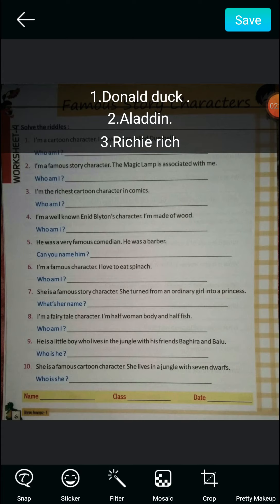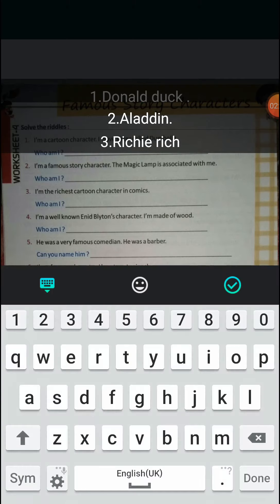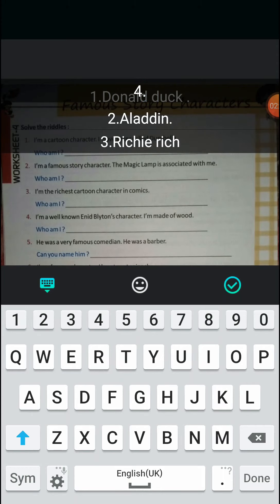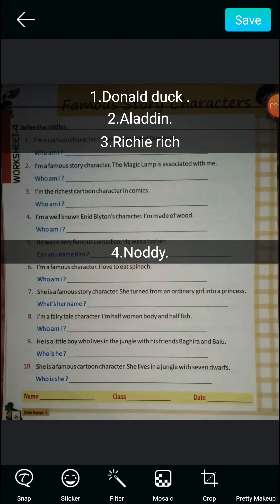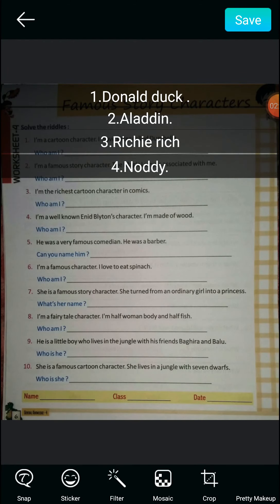Question four: Who am I? Scratch your brain — the answer is Naughty. Do you remember the song Naughty? I used to sing that song.